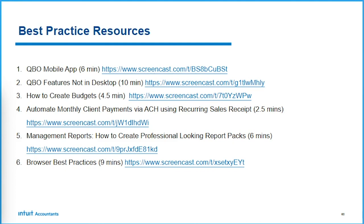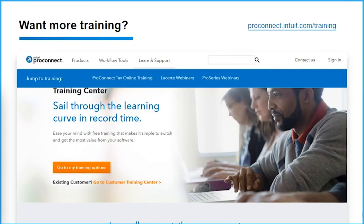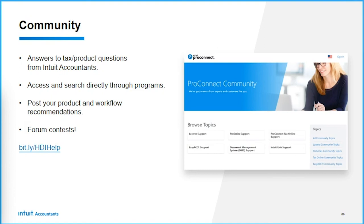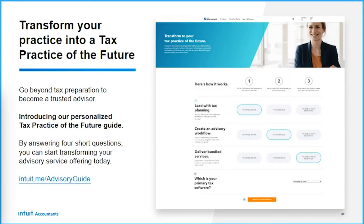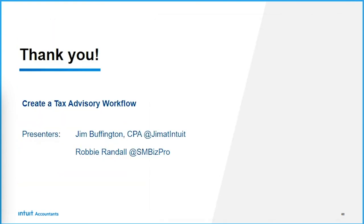Here are some links: the QBO mobile app that Woody just demonstrated — look at it yourself or share it with your clients. Copy those links to your browser. Also, QuickBooks Online features that don't exist in desktop is a good one. Browser Best Practices will show you how to open multiple windows in QuickBooks Online and other great tips. If you want more training, go to our ProConnect Training Center for tons of great training to help you get ready for tax season, plus community resources.